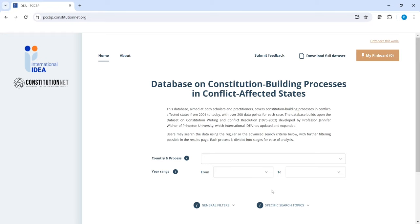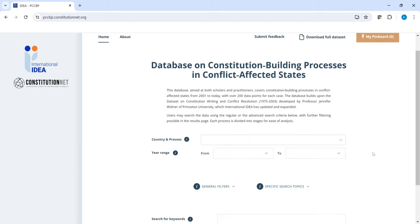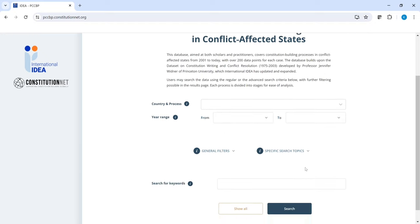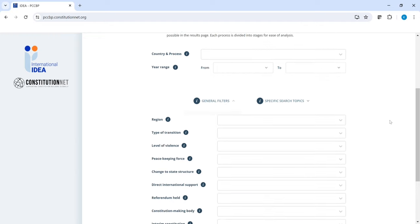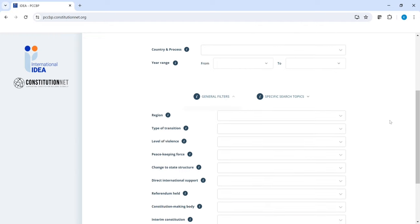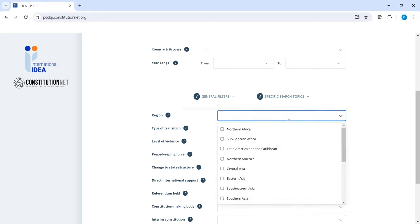There are also other ways you can search for particular processes. You can, for instance, limit the year range to find processes that concluded within a time period. When you click on general filters, you can choose from a range of different filters. For instance, if you're interested in a particular region, you can click on it here.